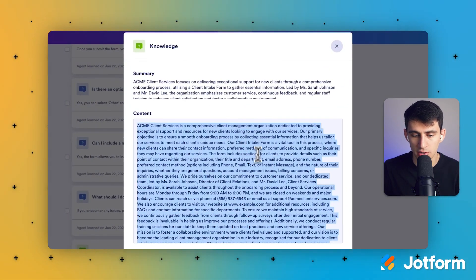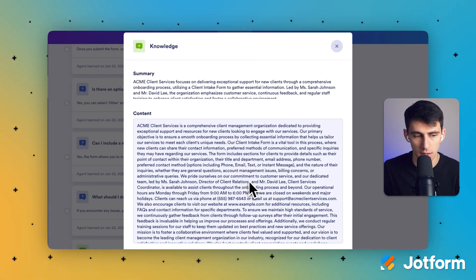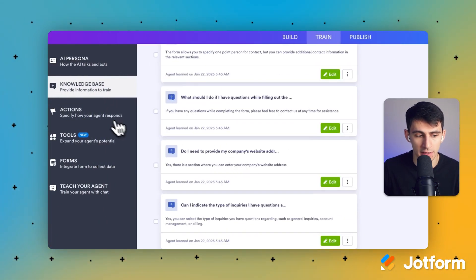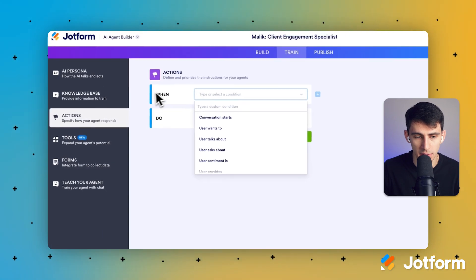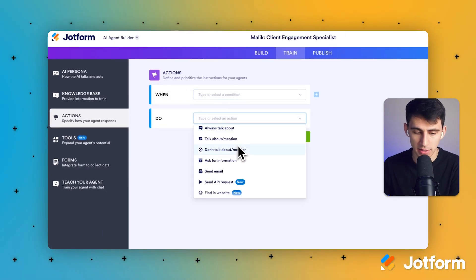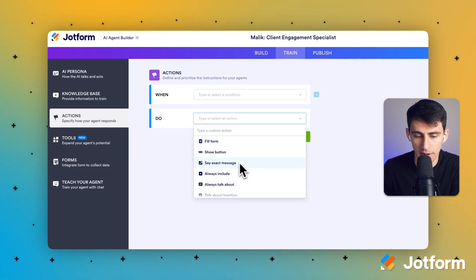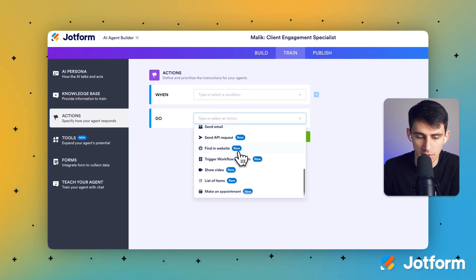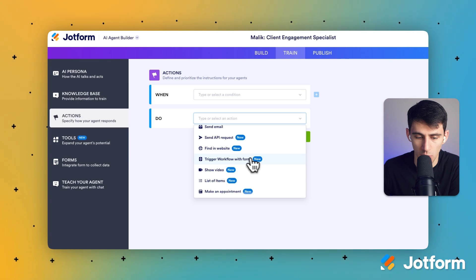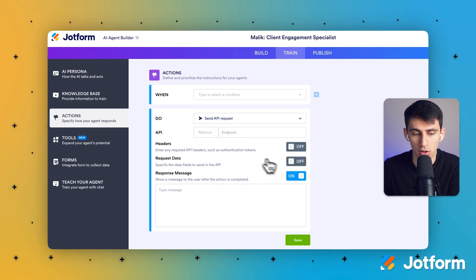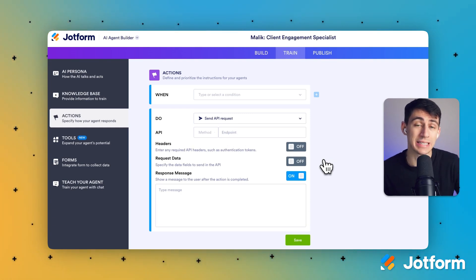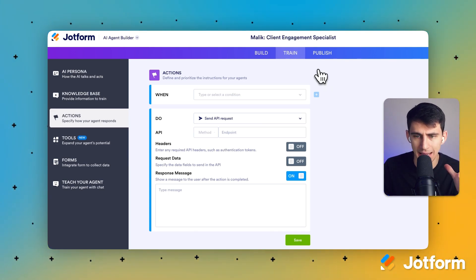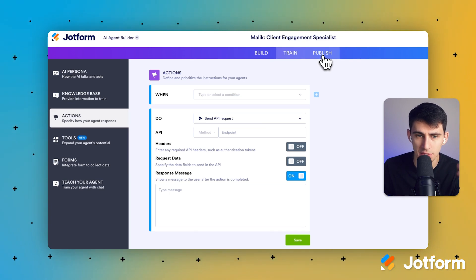If you want to change the core focus and information to match your business, definitely add any text in the knowledge base. This product also has the ability to perform different actions, which are going to be very beneficial — things like making an appointment, showing videos, triggering a workflow with a form, or sending an API request. All of these options are going to take these AI agents beyond just website customer service bots and expand them into the world.